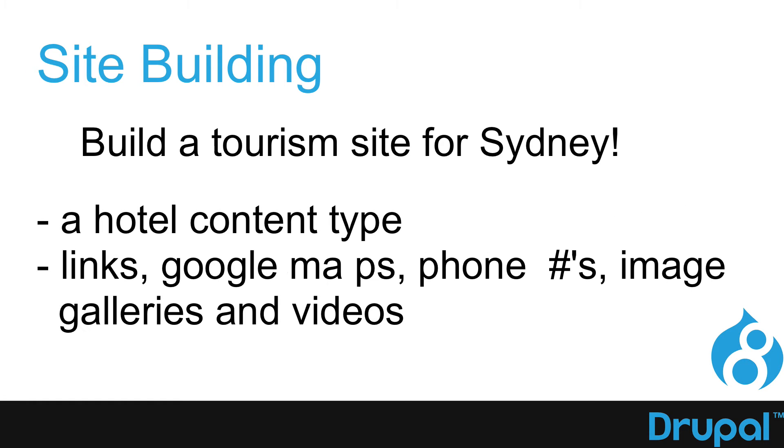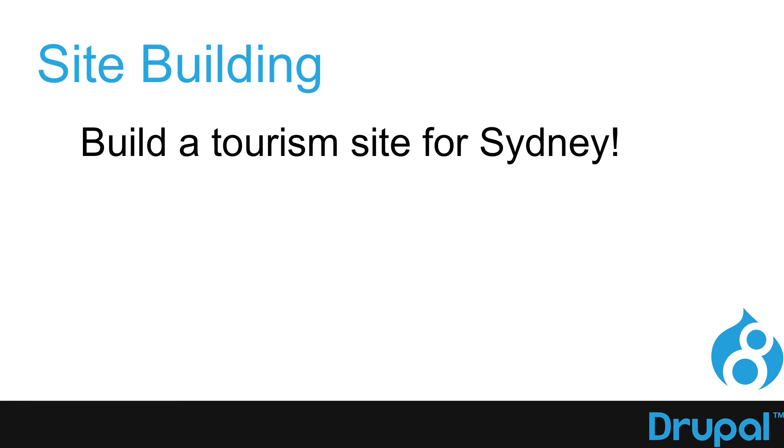We'll create a content type for hotels, including links, Google Maps, phone numbers, image galleries, and videos.